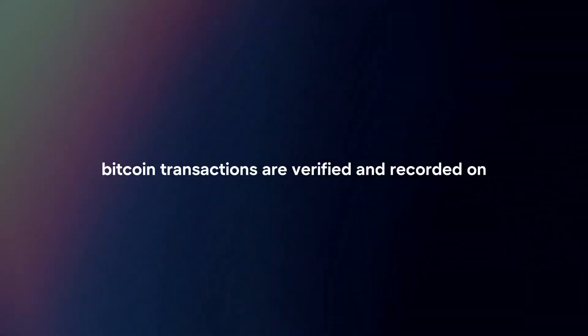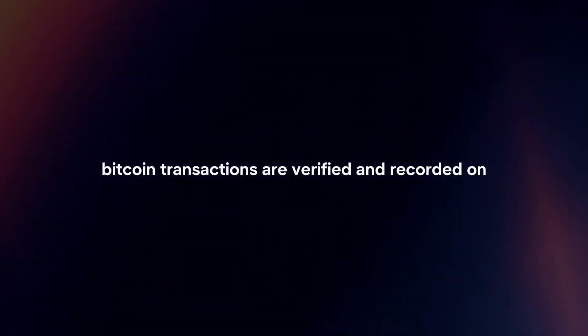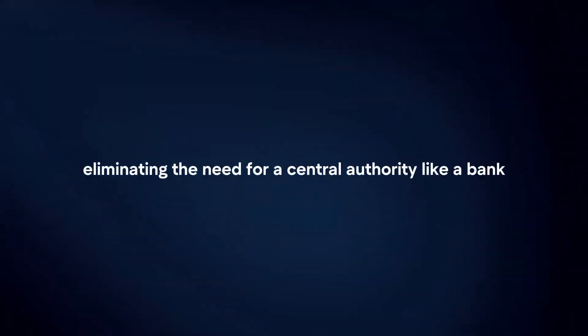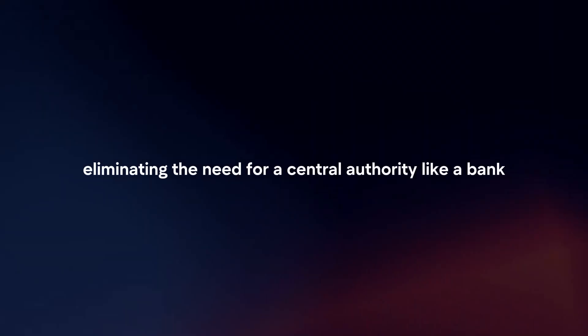Decentralization. Bitcoin transactions are verified and recorded on a public ledger called the blockchain. This ledger is distributed across a network of computers, eliminating the need for central authority like a bank.